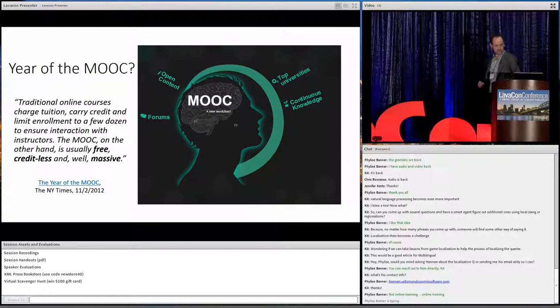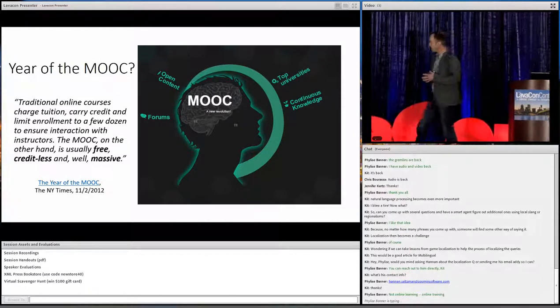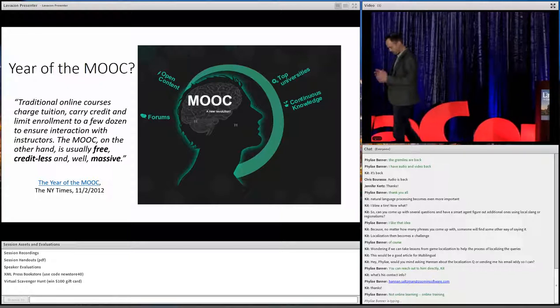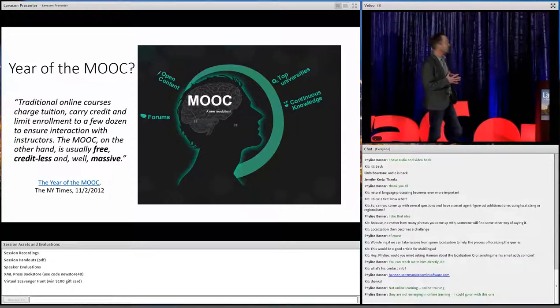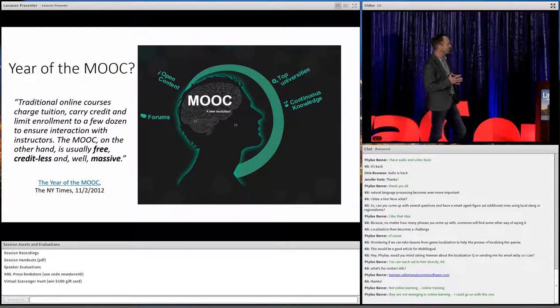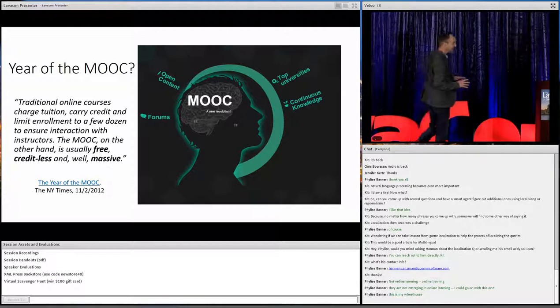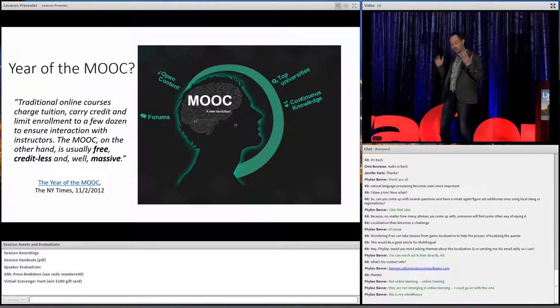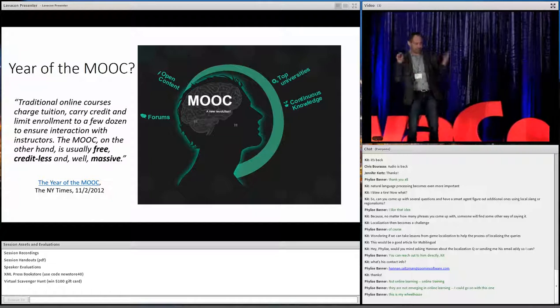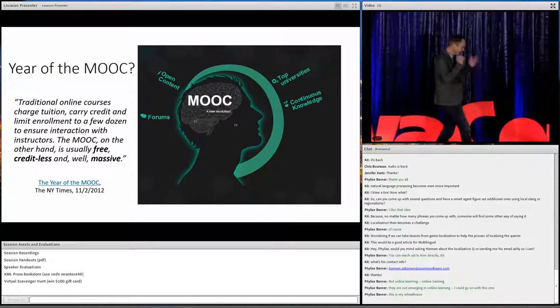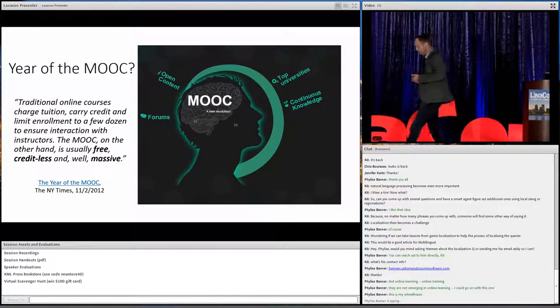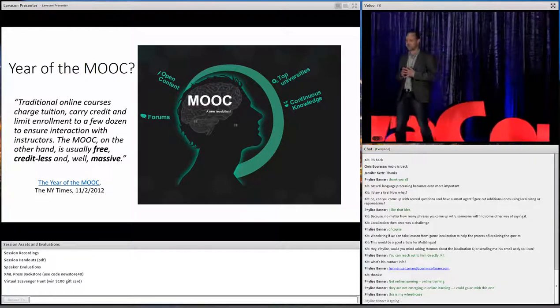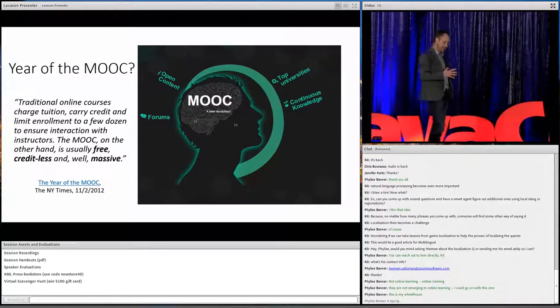So back in 2012, the New York Times, you can see a URL there, declared it the year of the MOOC. 2012. You can see that quote. Traditional online courses charge tuition, carry credit, and limit enrollment to a few dozen to ensure interaction with instructors. The MOOC, on the other hand, is usually free, creditless, and, well, massive. So this was like the big coming out party for these MOOCs. Like, anybody in the world can enroll in a course and get knowledge from, like, amazing professors from Harvard or MIT or from overseas. You know, at Delft in the EU or at Zuitang University in China.